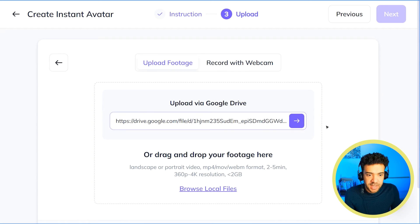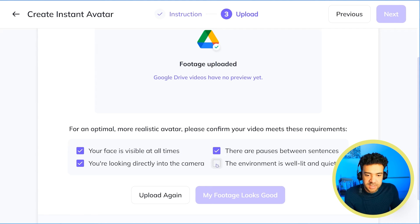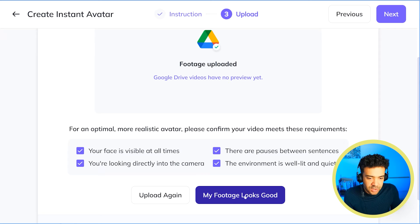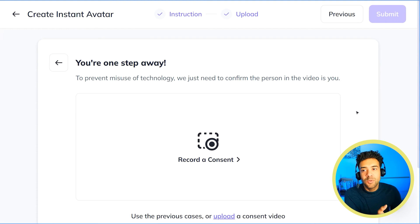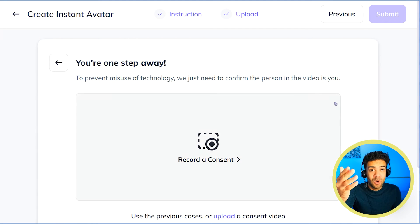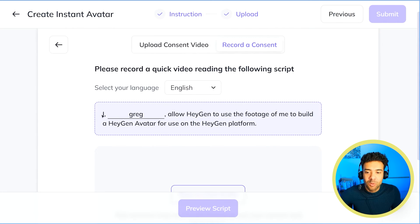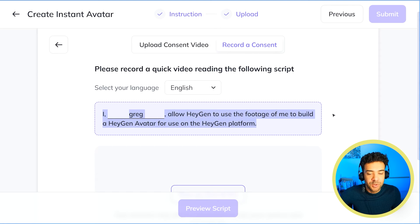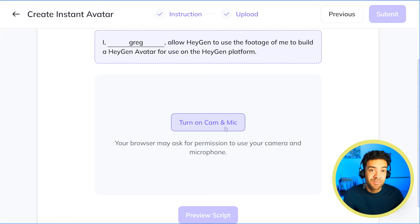I'll paste the link to my original recording here, which connects to Google Drive instantaneously. Then you just scroll down and click these four checkboxes to confirm that you followed all the instructions. After that, you'll be hit with a consent screen — you need to give verbal consent to HeyGen to make a digital copy of yourself. It's a really easy process; just make sure you've got a webcam on your computer. Press the button, record yourself giving consent, and the avatar creation process will start.